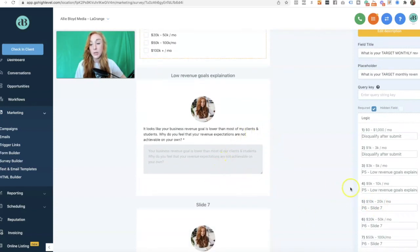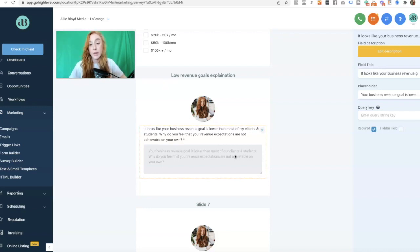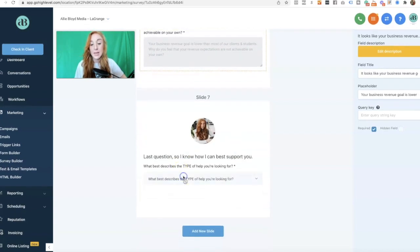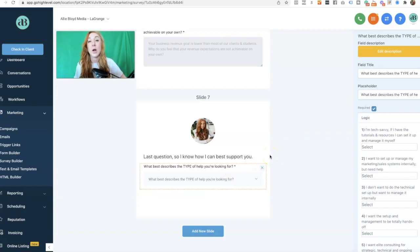This is the question they go to if they select option three or four — they can type in more about their situation. This is not going to automatically disqualify them, but it allows us to get additional info to help determine after they've submitted if they are in fact a good fit, or if we need to follow up before the call. Everyone else goes to slide seven, which asks: "Which support are you most looking for?" I have four different options based on our different offerings, which helps us understand on the call which options they think might be the best fit.